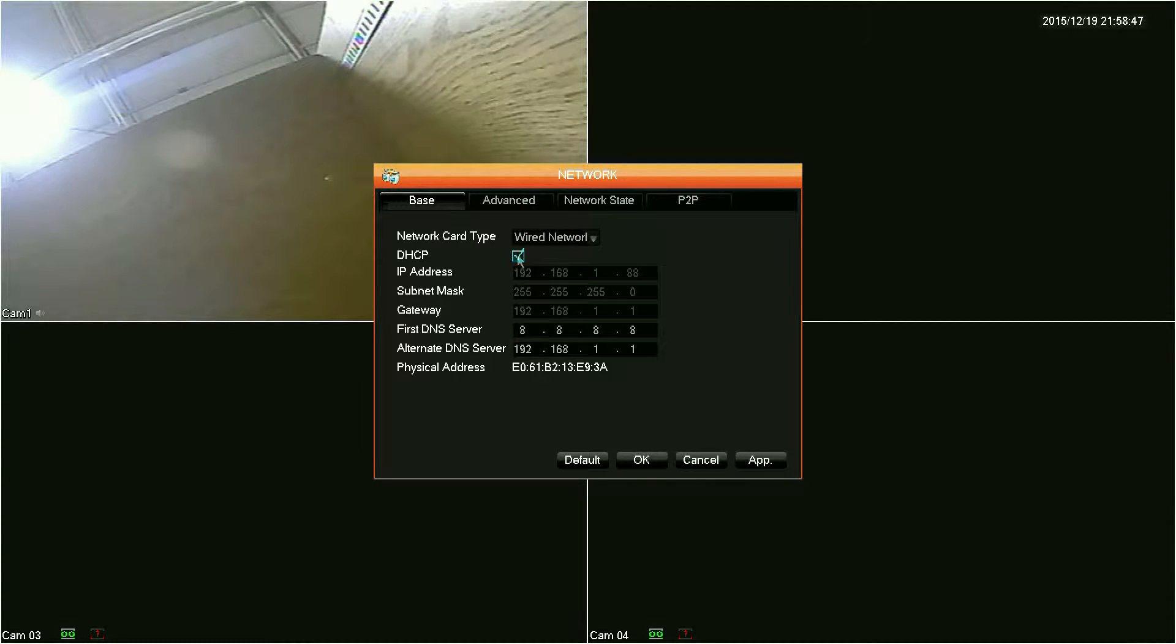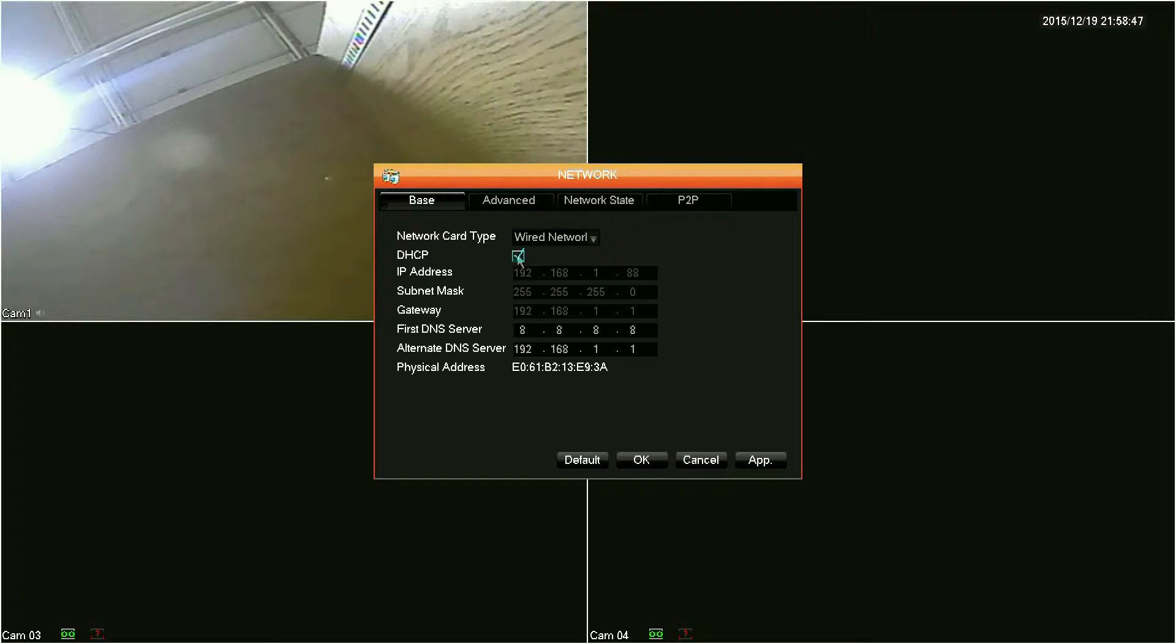The easiest configuration will be to set the DVR to DHCP by clicking the DHCP box. Enabling DHCP will make the DVR get its network information from your router. Now the downfall of this means that your IP address information can change.